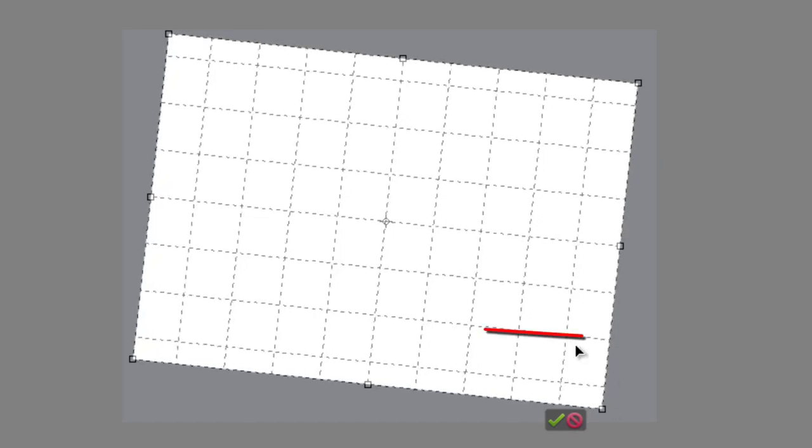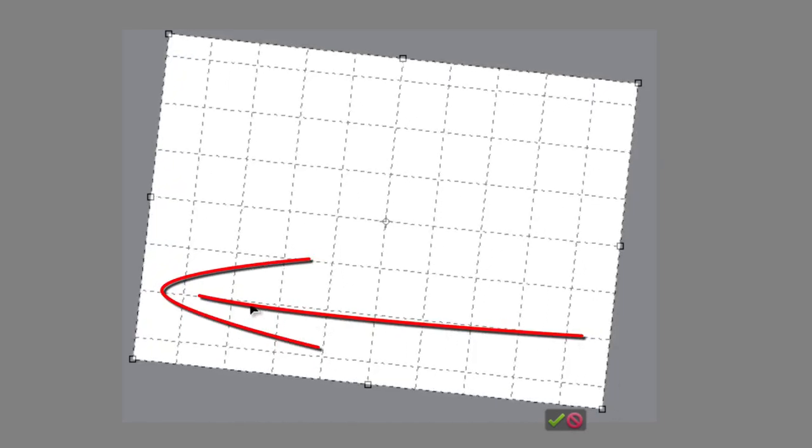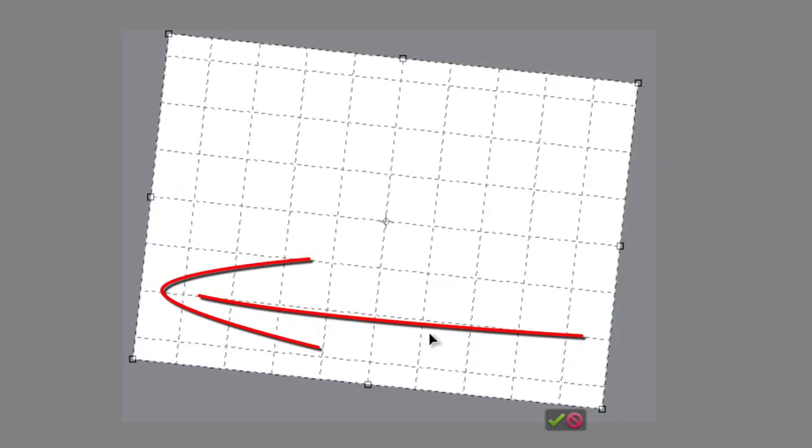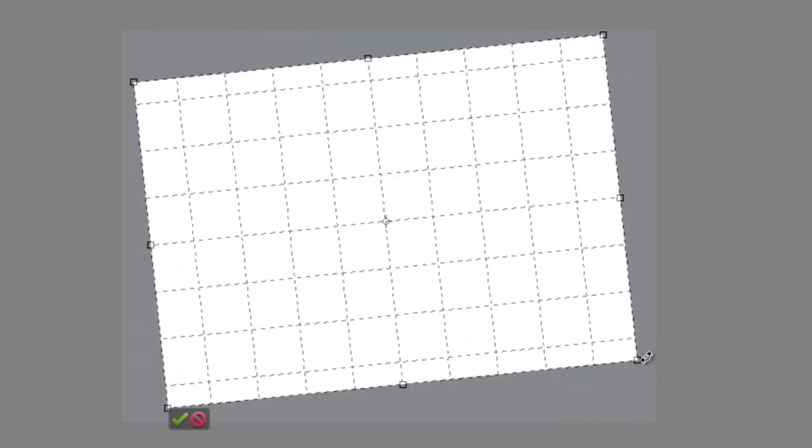And this is great if we're actually trying to align different parts of the image to the area that we're cropping. It's also really handy if we are trying to do things like straighten horizons, because we can align the horizon along one of these grid lines as we're rotating the crop in order to get that straight.